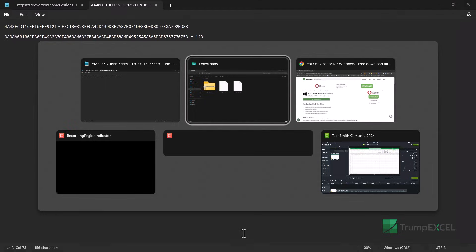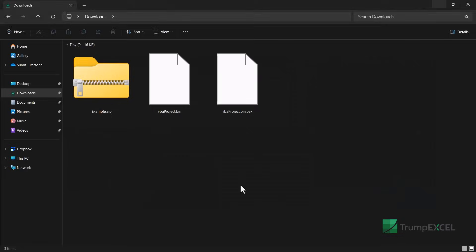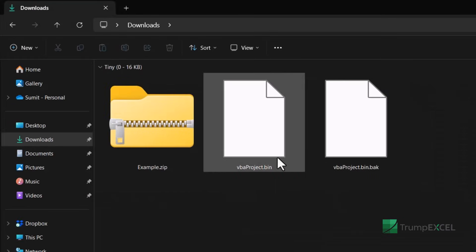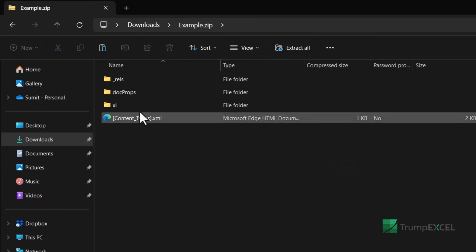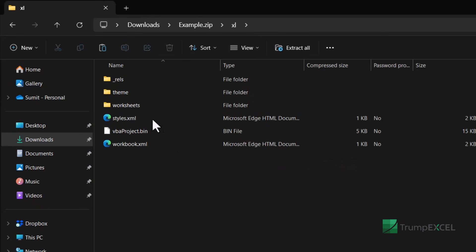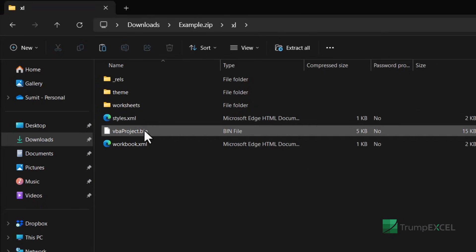Now I'm going to go back into this part here and this is my file. I'm going to copy this, go back into the Excel zip folder, then into the Excel folder,